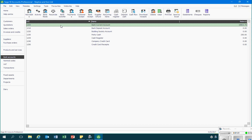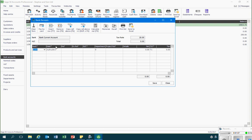I will then click on the bank receipt icon at the top of the page and I can now record the bank receipt. We've got a table of data to complete. In the first column I can select the appropriate bank account that the money has been paid into. That's code 1200, which refers to the current account.